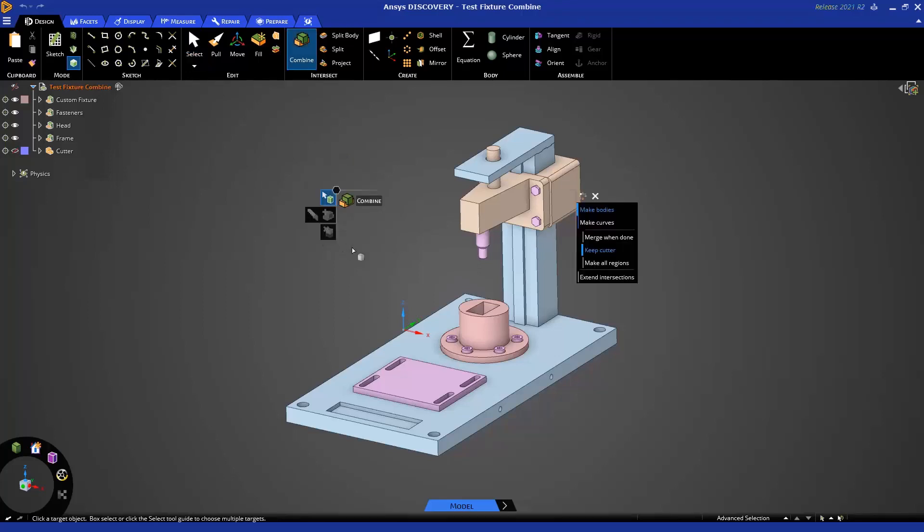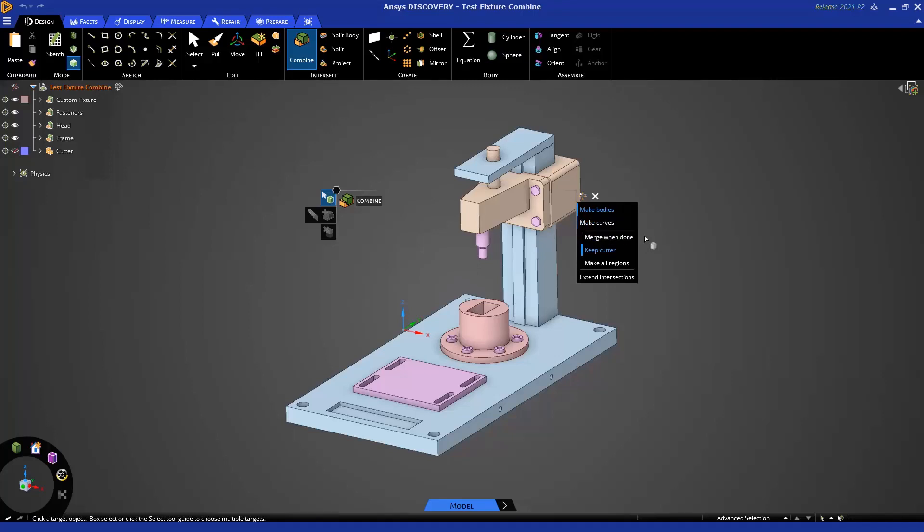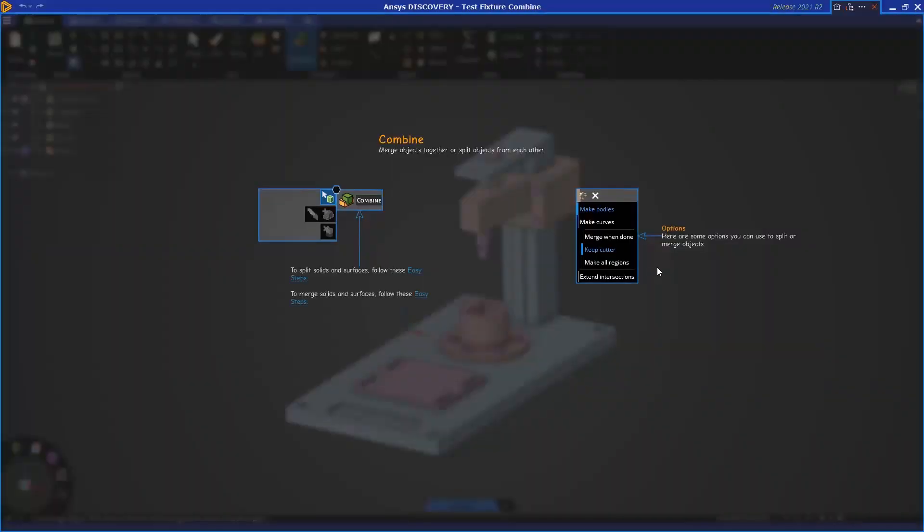Once the Combine Tool is open, you'll notice we have tool guides on the left and options on the right. Here you can see some of the options just mentioned, like making bodies or making curves. There are advanced options, like re-merging bodies back together after a cut and deletion happens, or not keeping the cutter object, extending intersections. So please take a look at some of these additional options, and you can get more help by pressing F1 or clicking the question mark in the upper right, and it'll give you more information on the Combine Tool.